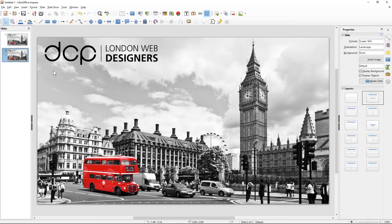Underneath you can draw a transparent box and put your content inside so it'd be easier to read. I will be doing a full beginner's tutorial for LibreOffice Impress — this is just a quick tutorial as a few people asked me how to create a custom background, so I thought I'd show you quickly.